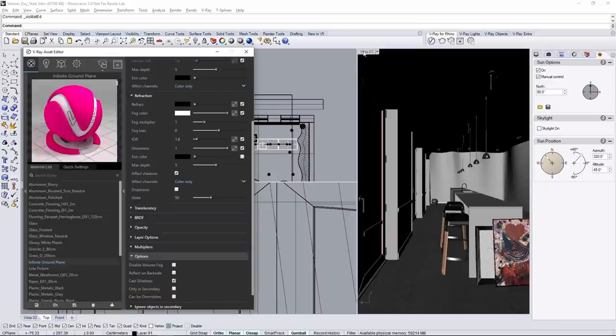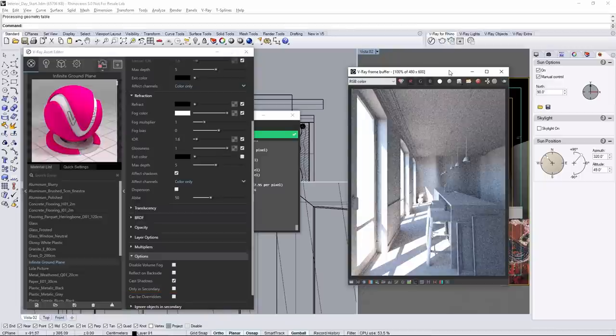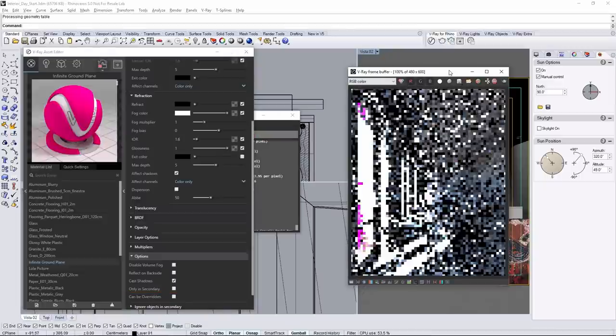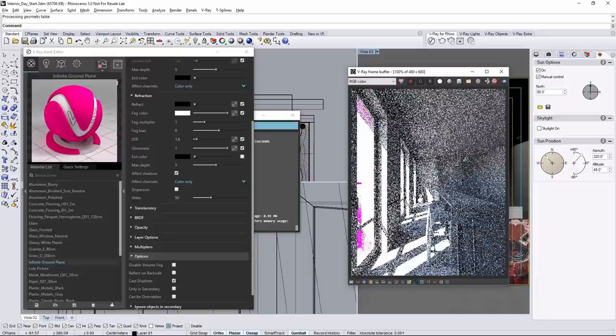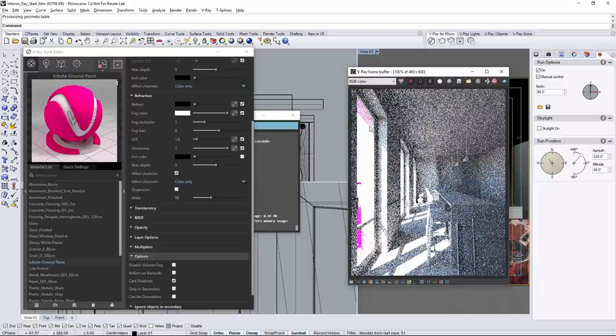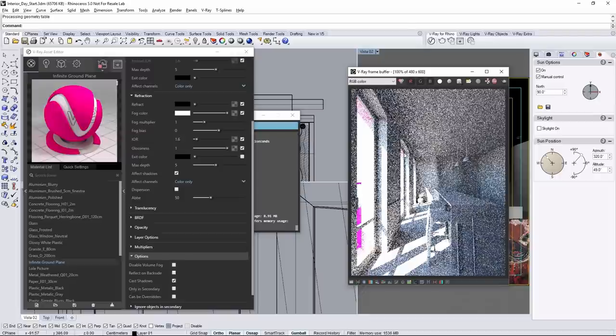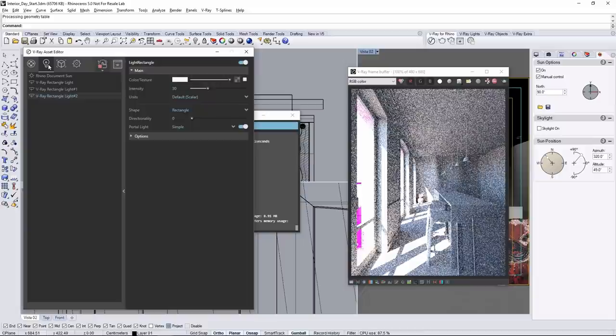Now restart the interactive render and you'll notice that the fuchsia color is on the outside bouncing around and hitting the surface, but it does not affect the inside at all. That's because we're still using the simple portal light.